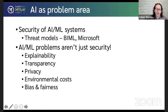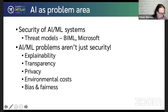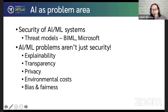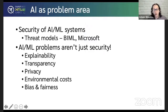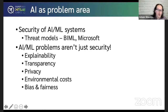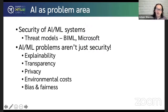But AI is also going to be a problem area. We have to worry about the security of AI and machine learning systems. The Berryville Institute of Machine Learning and Microsoft all have interesting work in this area. AI and machine learning problems are not just security — there are questions of explainability: why did it do that? There are questions of transparency: do you tell your customers that you use AI, do you tell them where you get your training data? Does that create a security issue? There are privacy issues with AI — it's hard to train a model without that model containing information about its training data set. There are environmental costs: papers talk about the carbon emissions needed to create a new AI model.